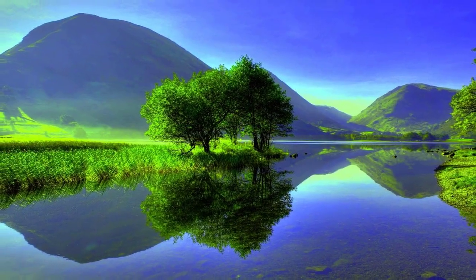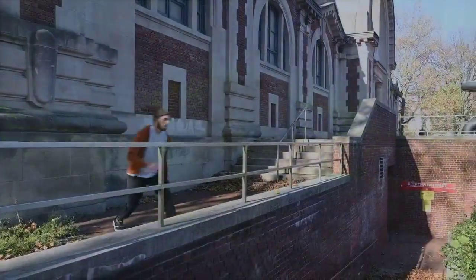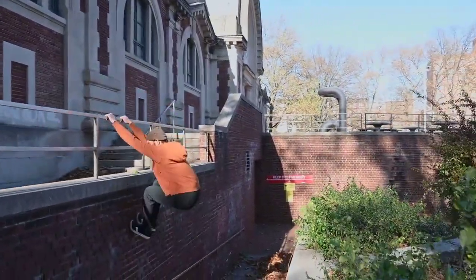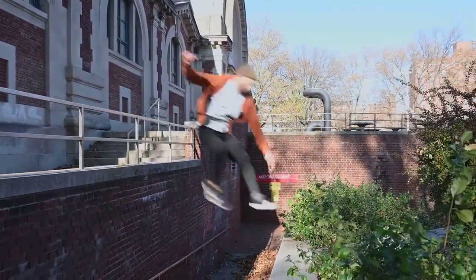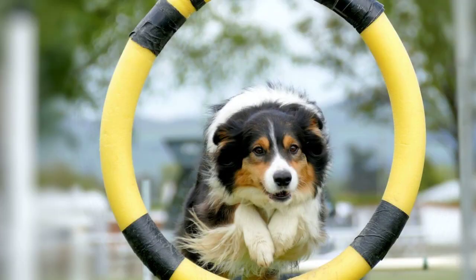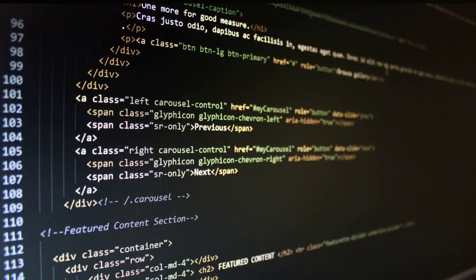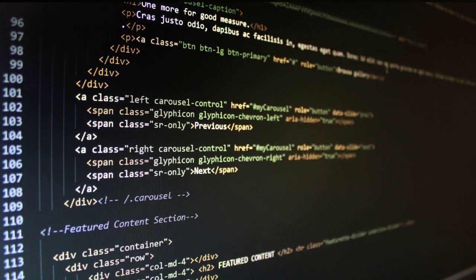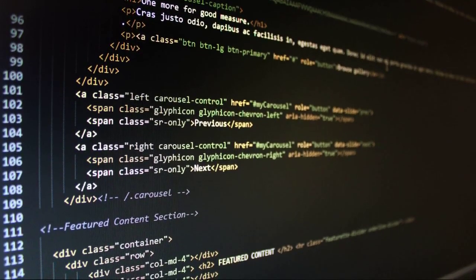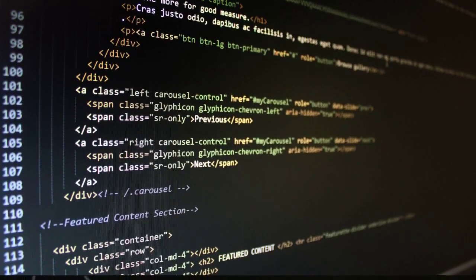Section 4: The Agile Advantage. Uncover the secrets of agile methodology in software development. Learn how embracing agility enhances flexibility, collaboration, and accelerates the delivery of software solutions to meet evolving business needs.